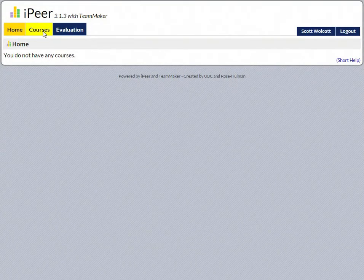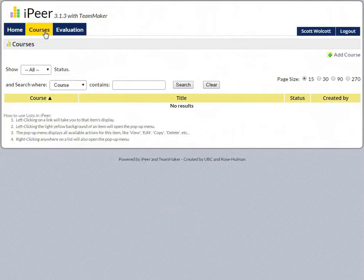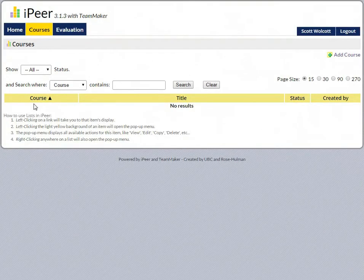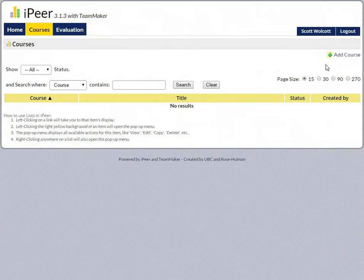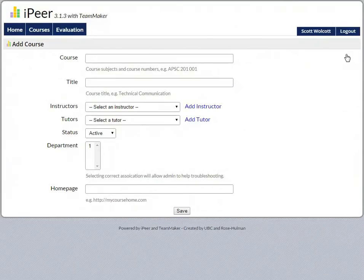If you click up here on the Courses tab, you'll see no results pop up down here. So you come over here and click on Add Course, and this menu will pop up. It's very simple - you just fill out the information.